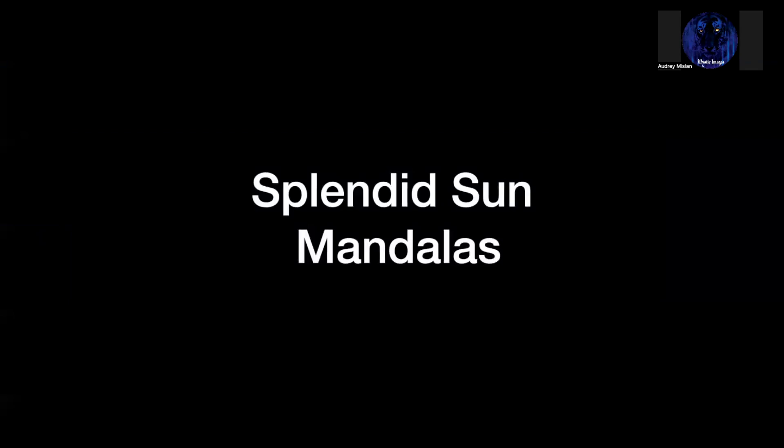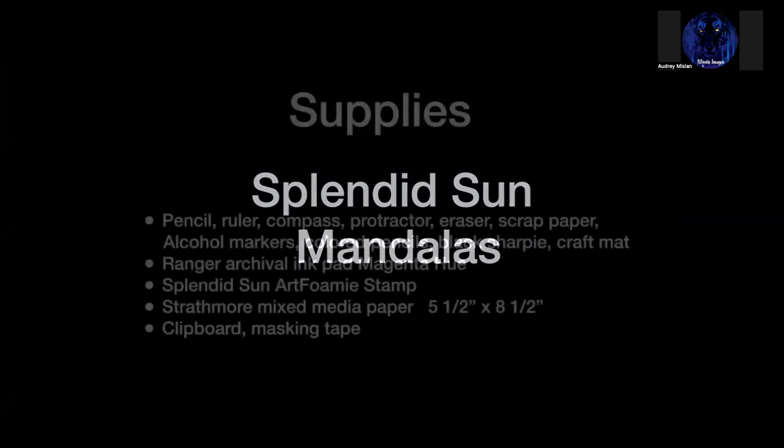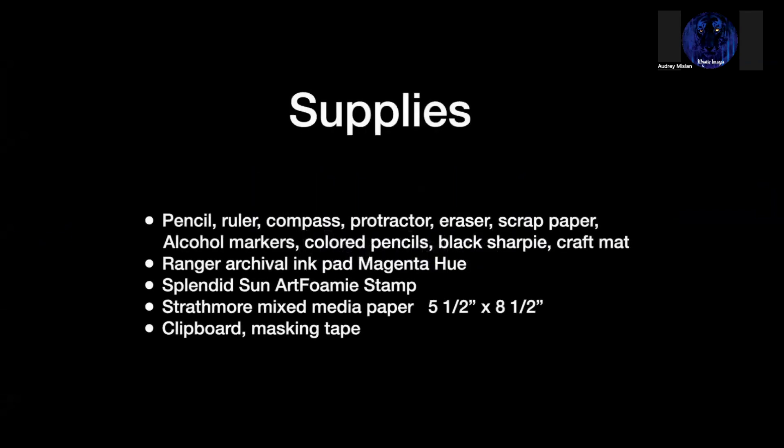We're going to be doing a Splendid Sun Mandala, and this is a little bit different approach. This is more like a walkthrough of how I completed it and the different steps, rather than just watching me create. So I hope you enjoy the format. I'm doing a little bit of experimenting with it. It's called Splendid Sun Mandala.